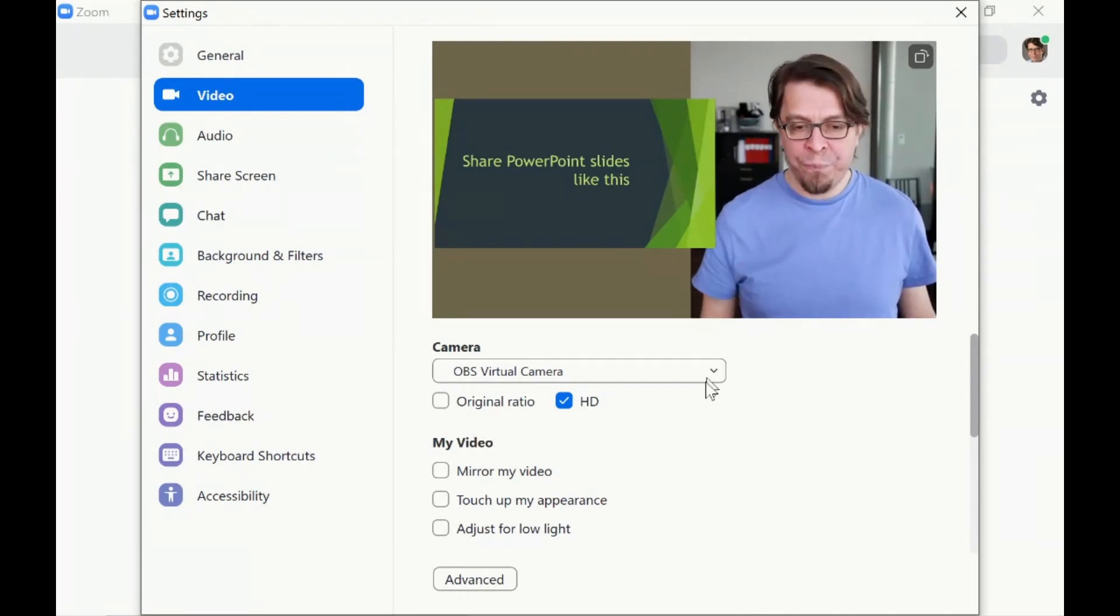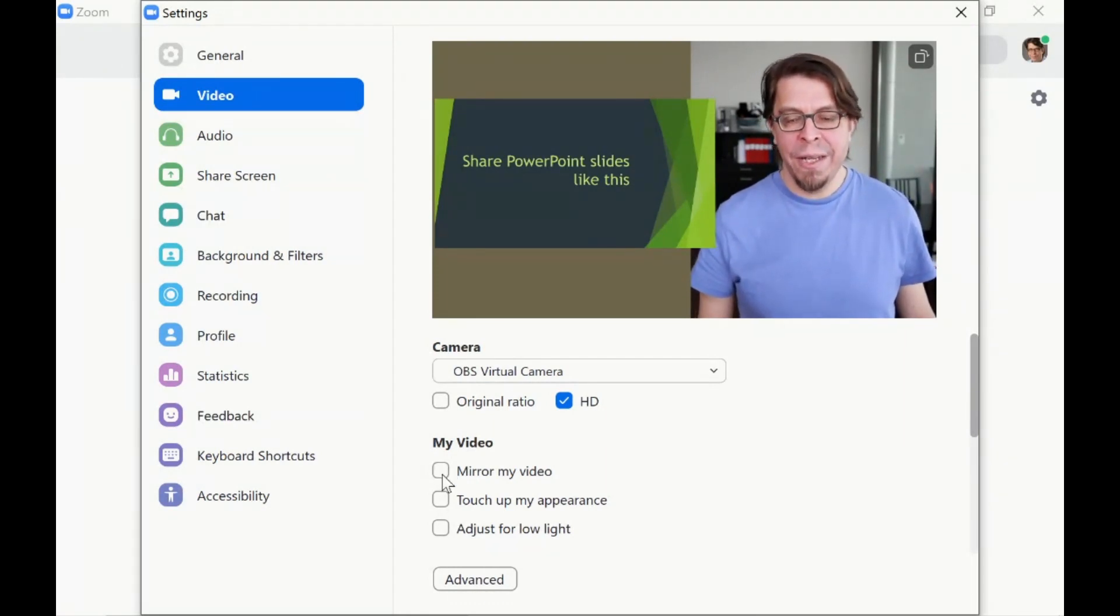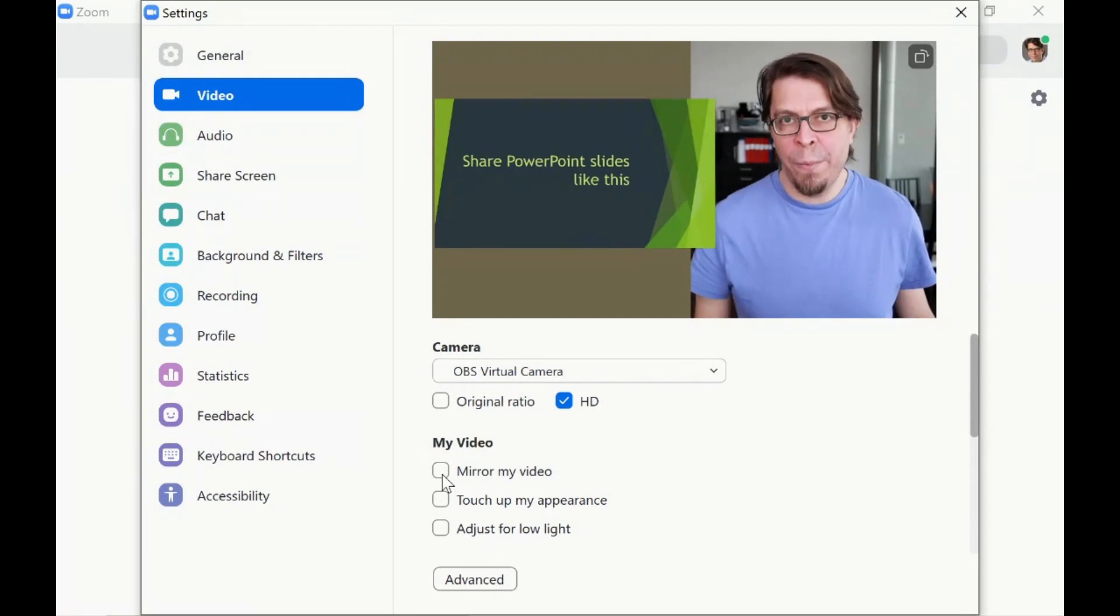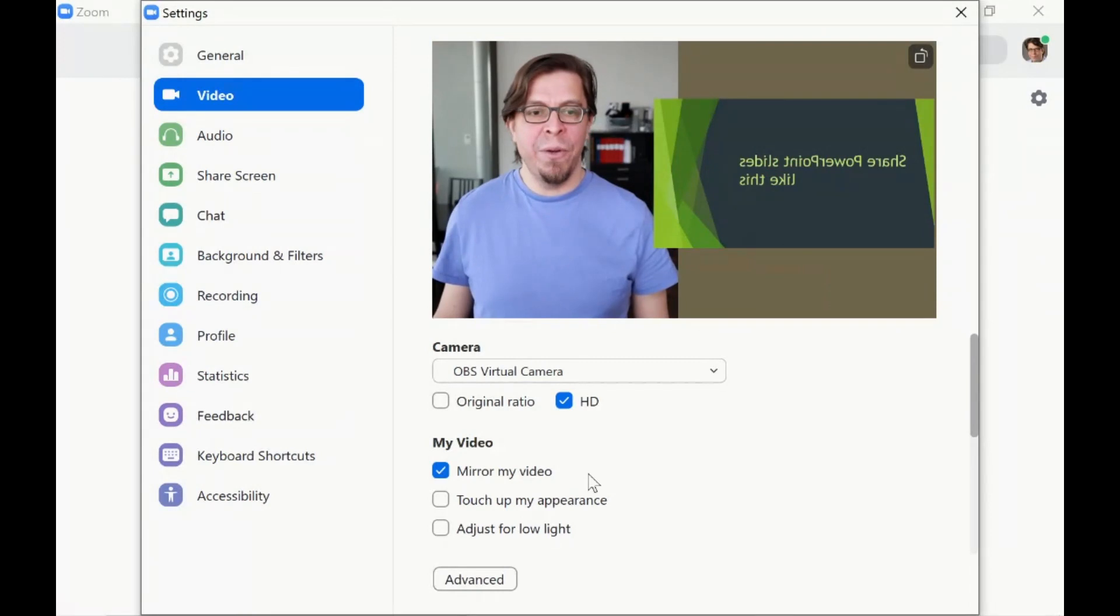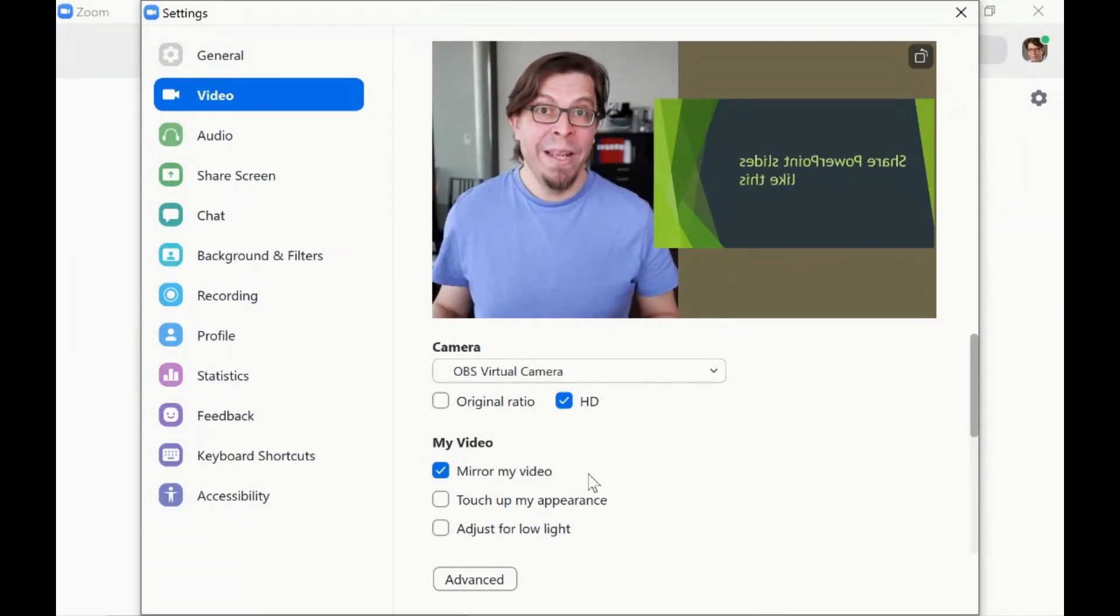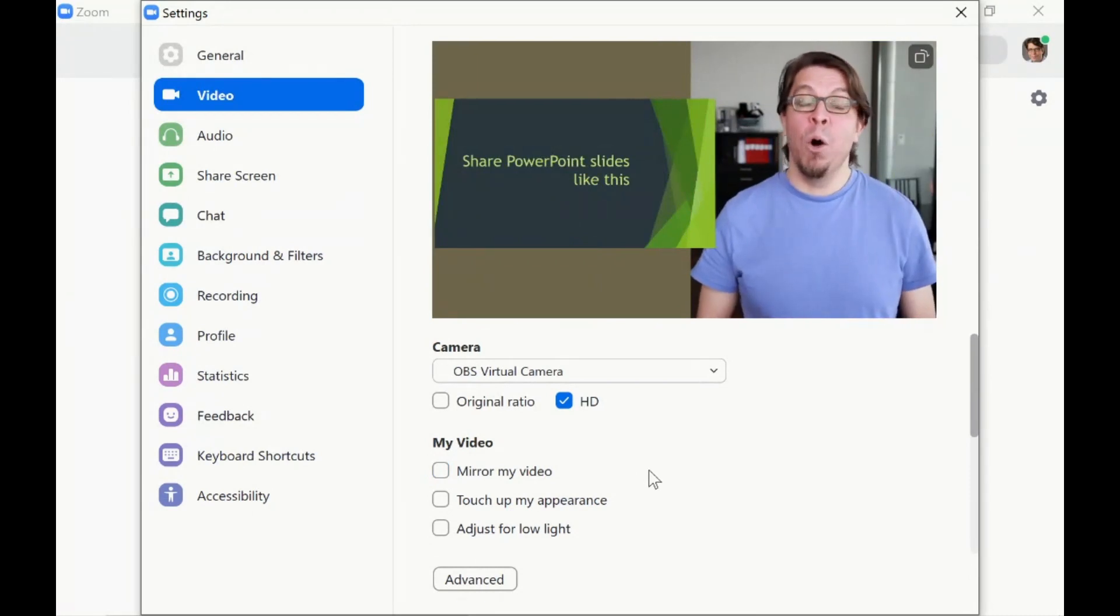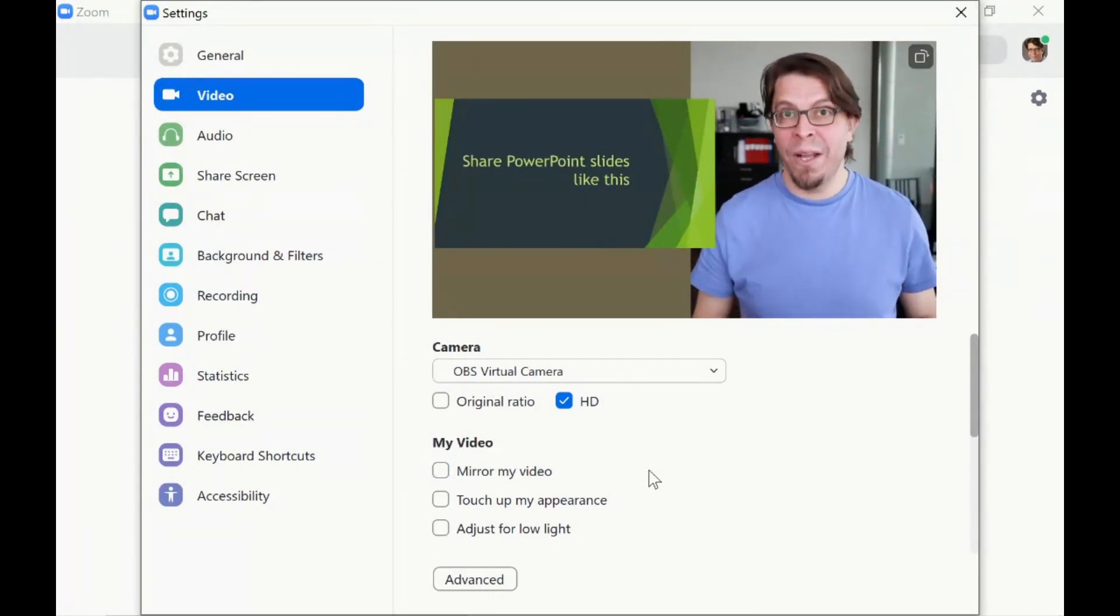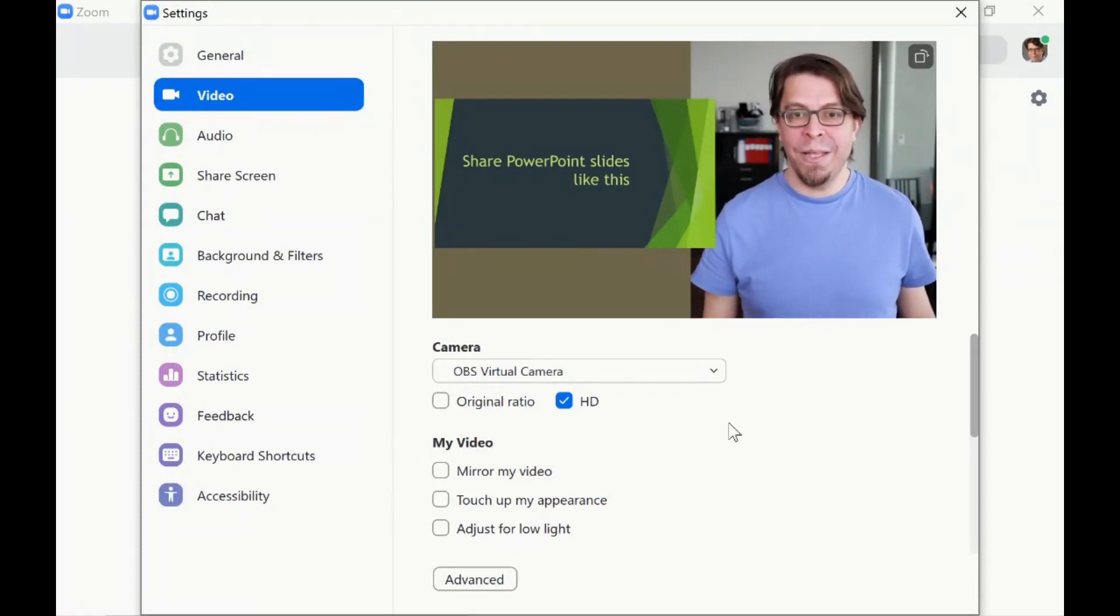I do have one tip for you and that is to disable this setting here, the mirror my video setting. This is pretty good if you're just using a webcam because you're probably not going to have text on there, but if I enable the mirror my video here the text is going to be the wrong way from my perspective so I think it's better to have it off. This setting only impacts what you see, it does not impact what the other parties see.